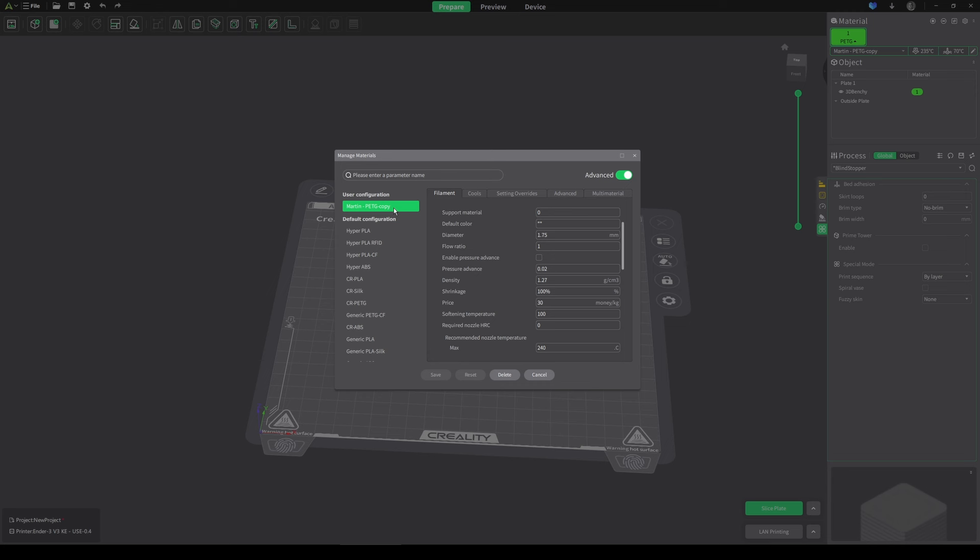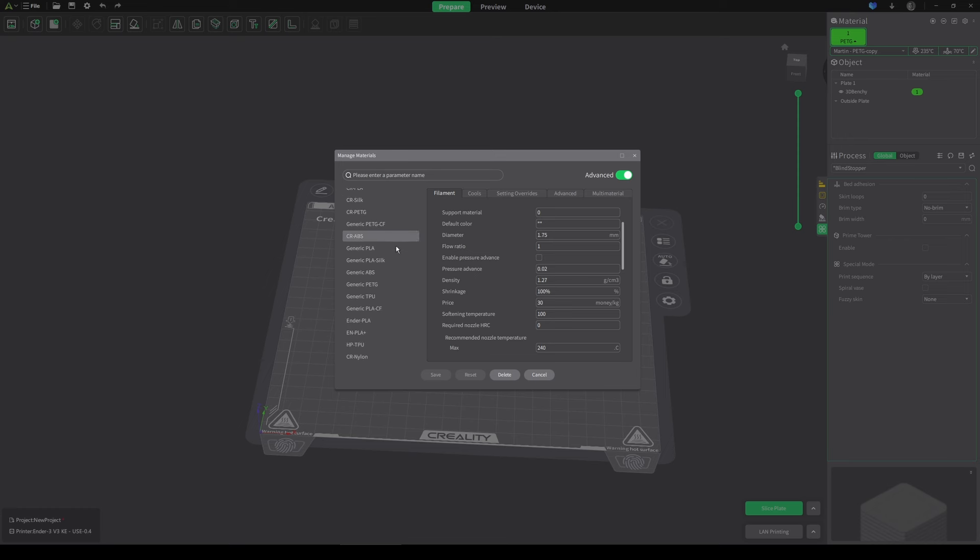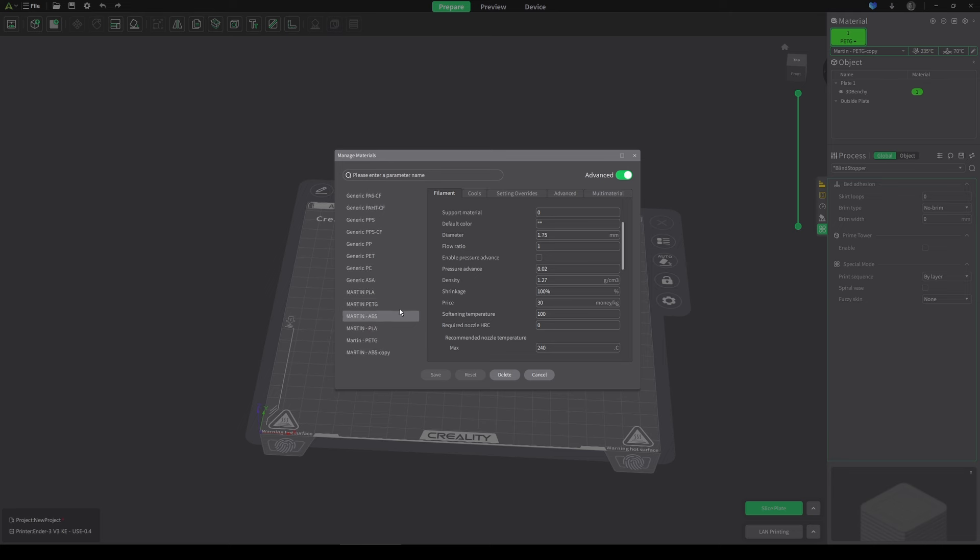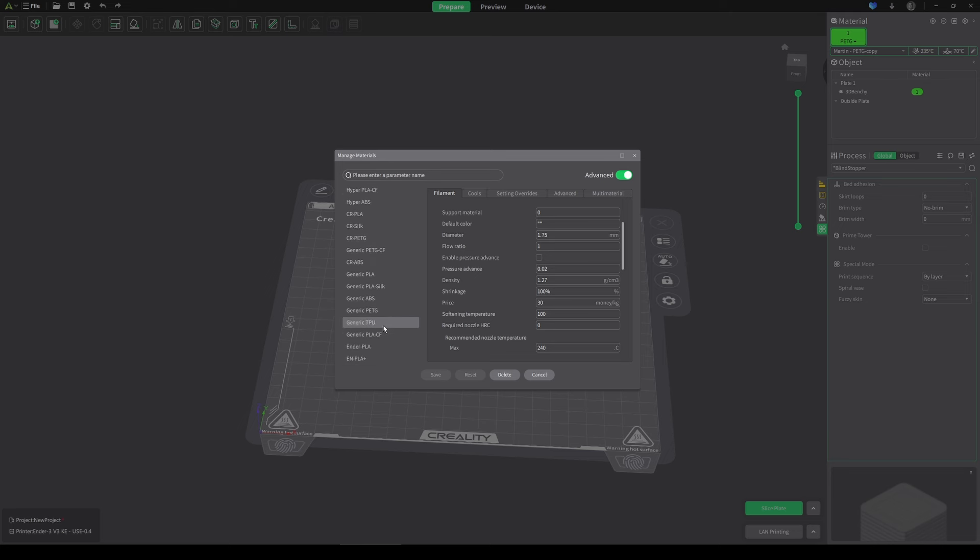Also when you add in your custom filament settings, for some reason it doesn't all group up in one area, it groups up at the top and then also groups up in the bottom and it's just all over the place. Hopefully this will also be something that they'll be fixing.